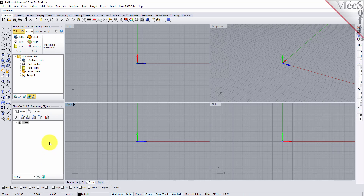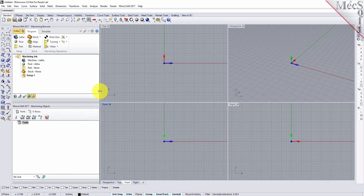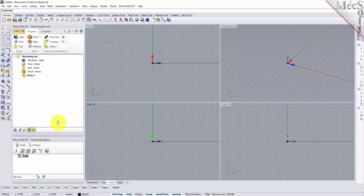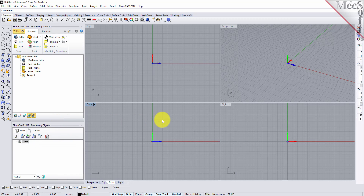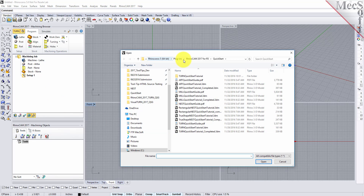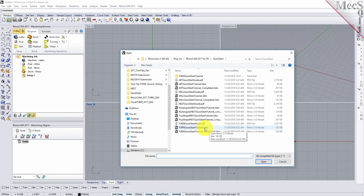You can also resize the height and width of each browser, making sure that all the command icons and menus are easily accessible. From the Rhino standard toolbar select the file open folder icon. Locate the RhinoCam quick start folder shown here, then select the Rhino part file named Turn Quick Start Tutorial and then pick Open.